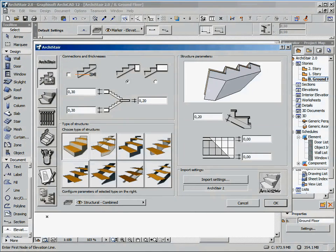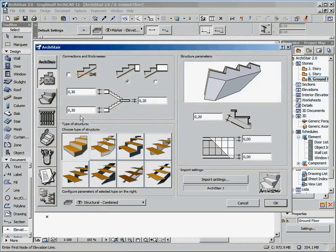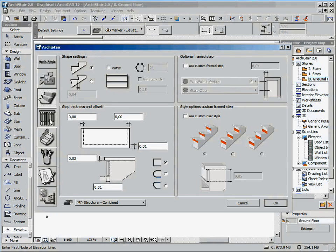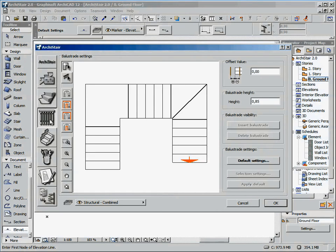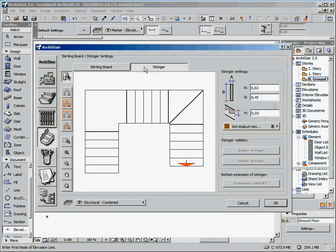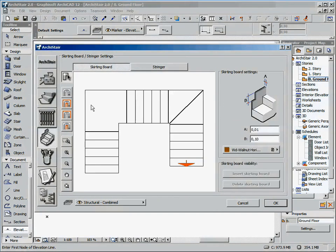Configuration of the structure: thicknesses, connection, type of structure. Configuration of the step: shape, thicknesses, offset. Configuration of the balustrade. Configuration of the skirting boards and stringers, optional elements.